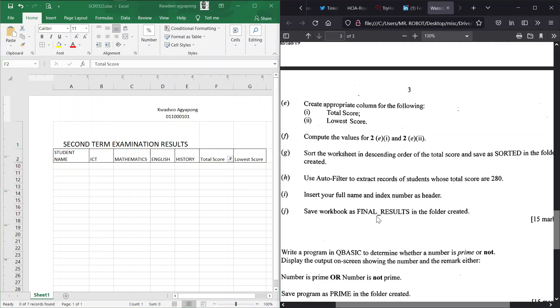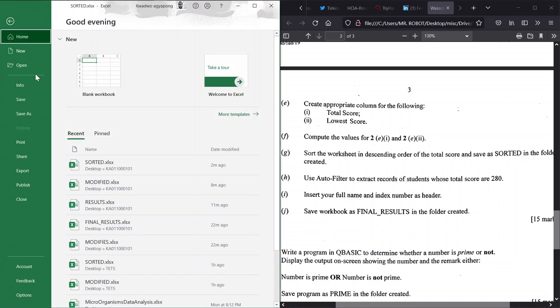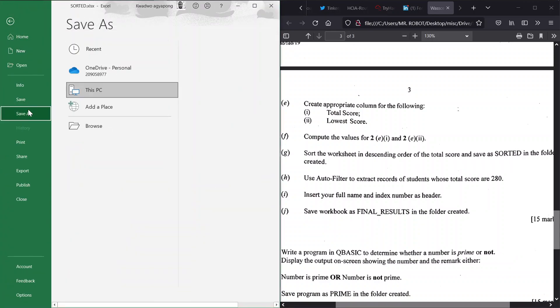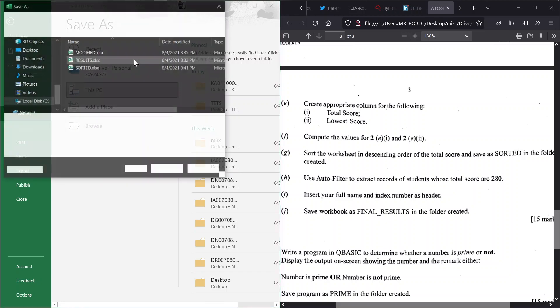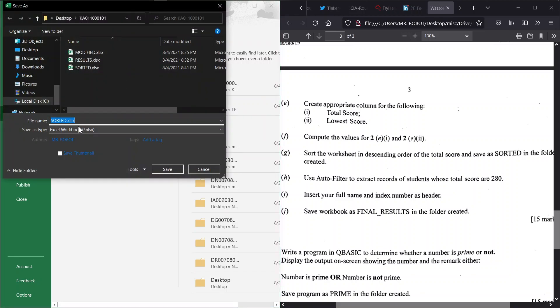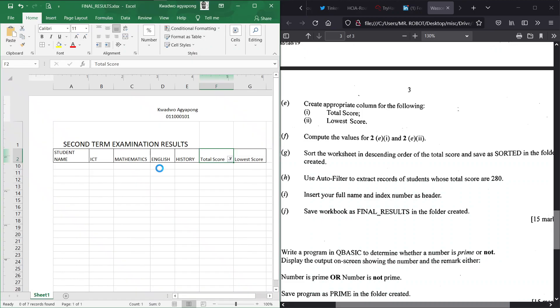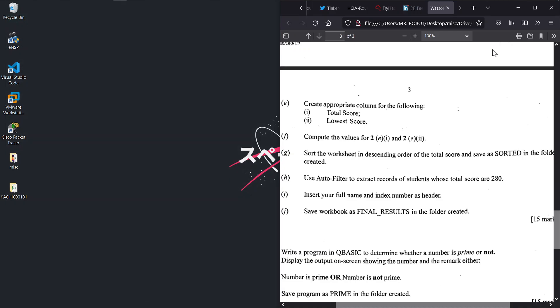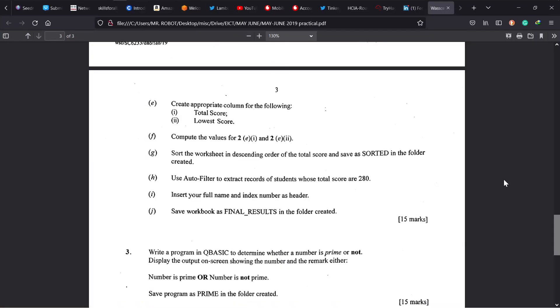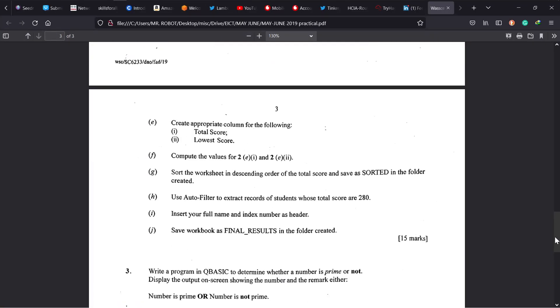Last problem, that is G. Save the workbook as final results in the folder we've created. So that is the end of our problems. We save us into our folder and we're saving it as final results as indicated here. Final underscore results. Great, so we have everything done. This is for 15 marks, WAEC 2019 Paper 3.